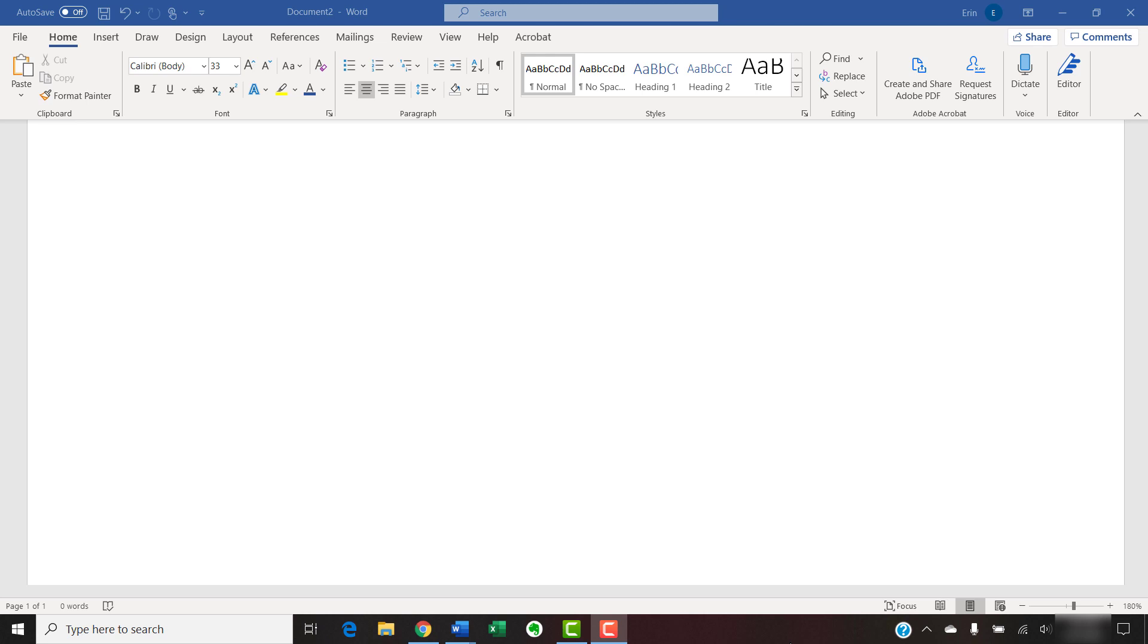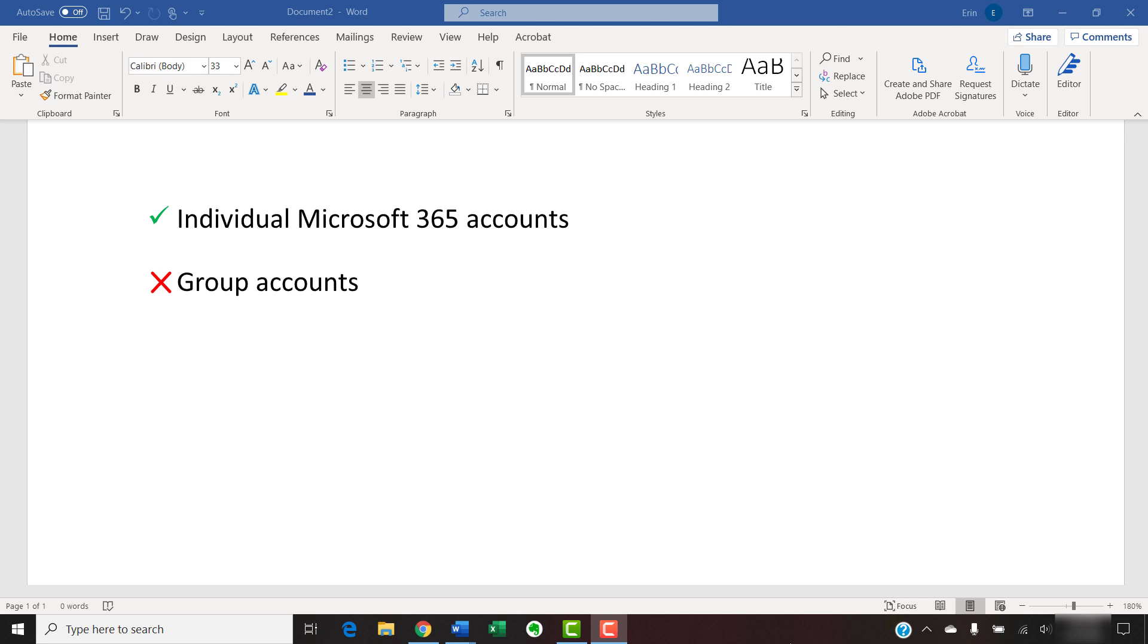Please note that this process is for individual Microsoft 365 accounts. This process isn't for group accounts, which are normally updated by the network administrator.